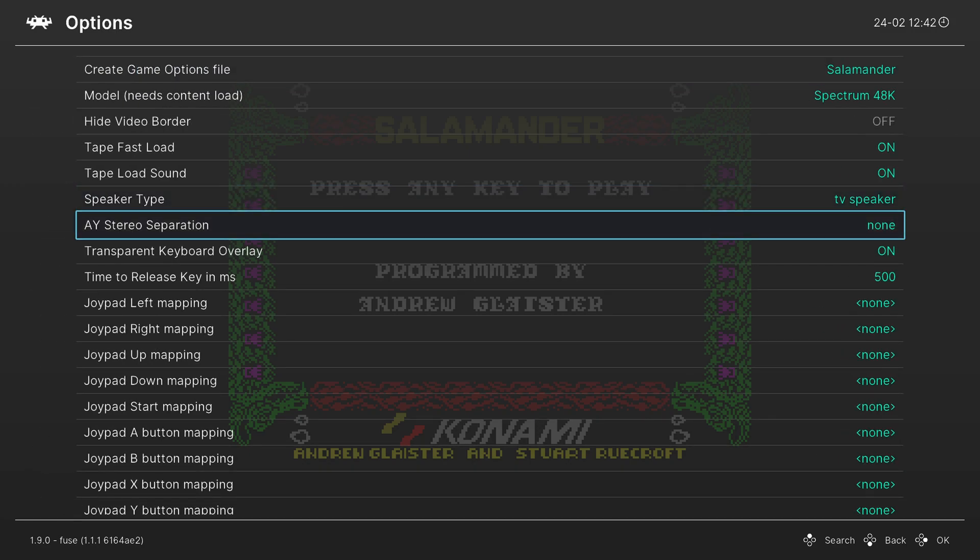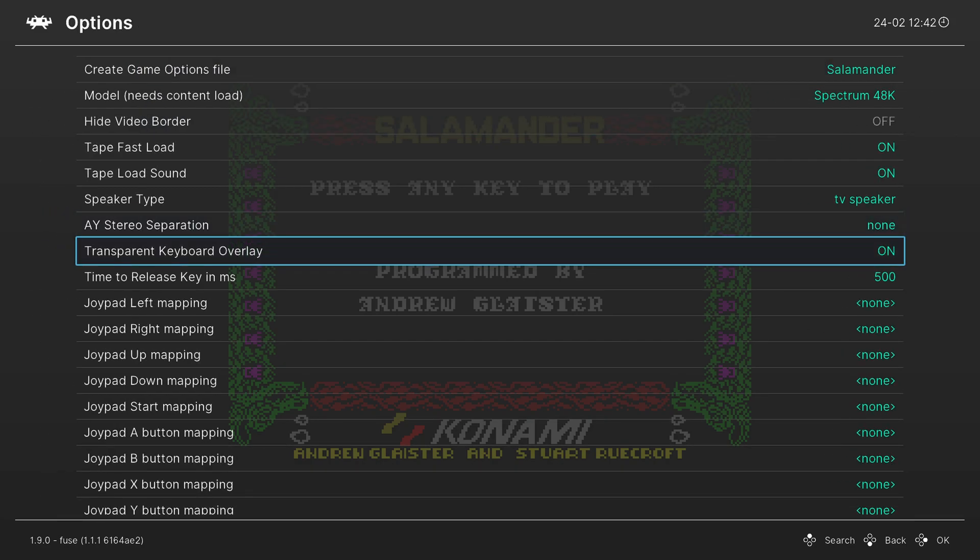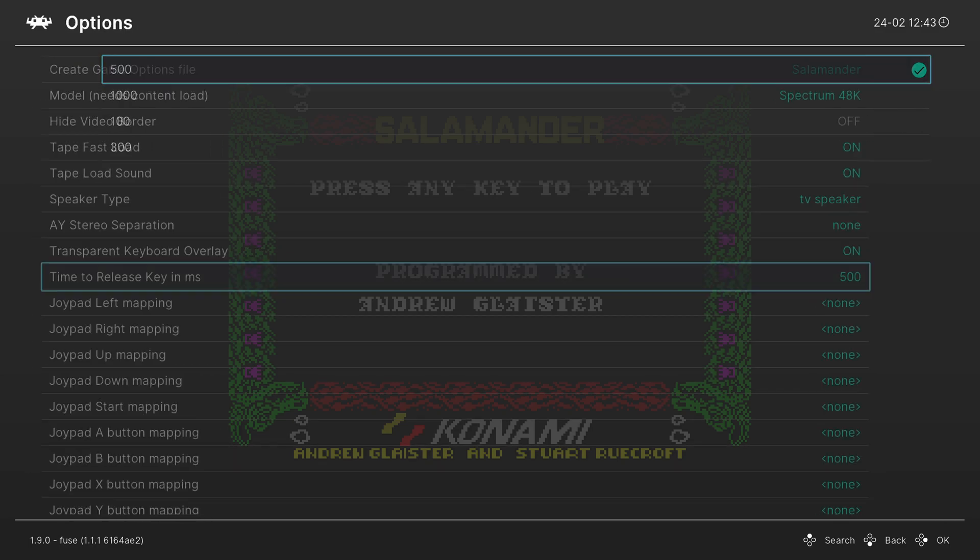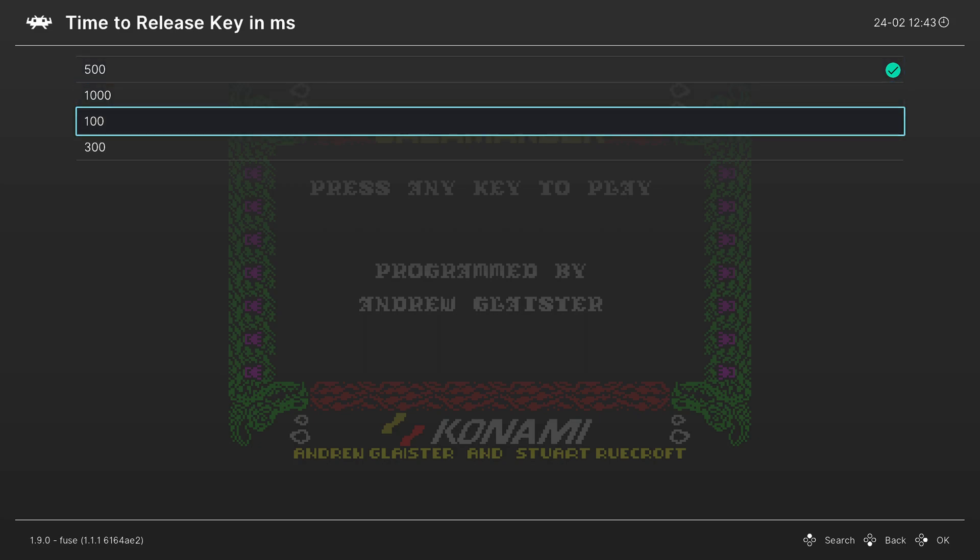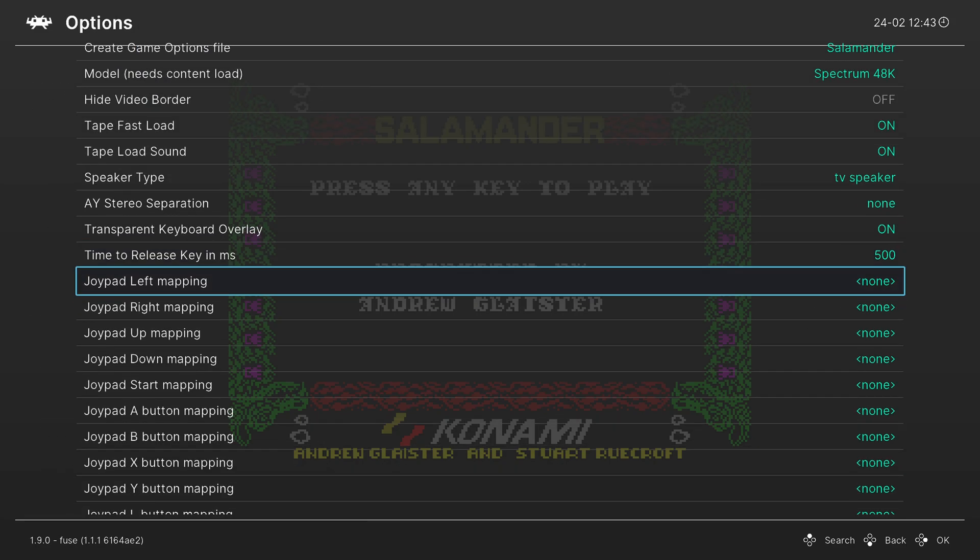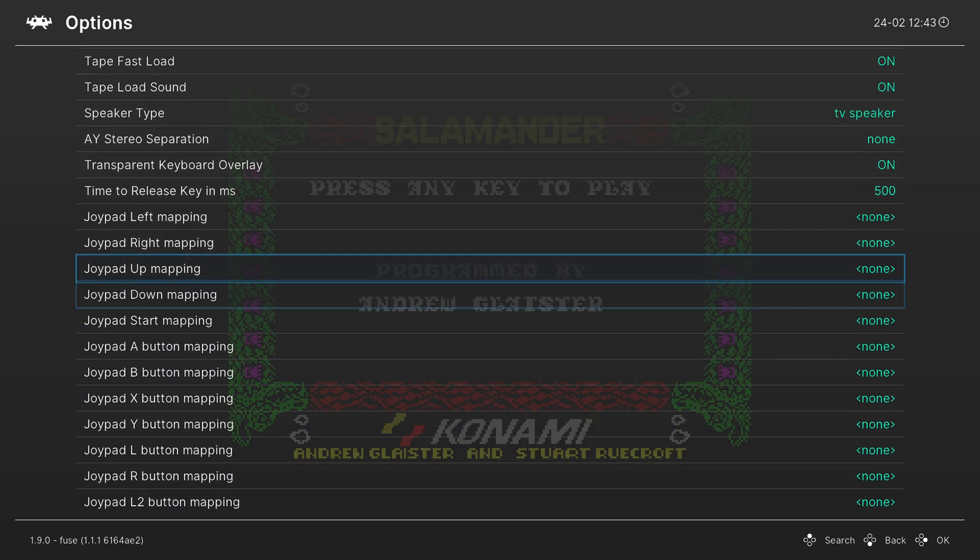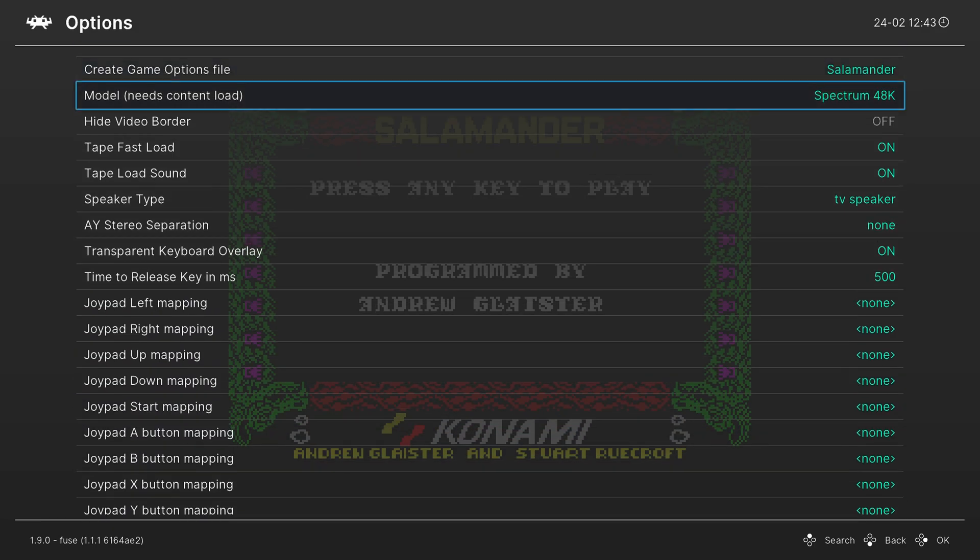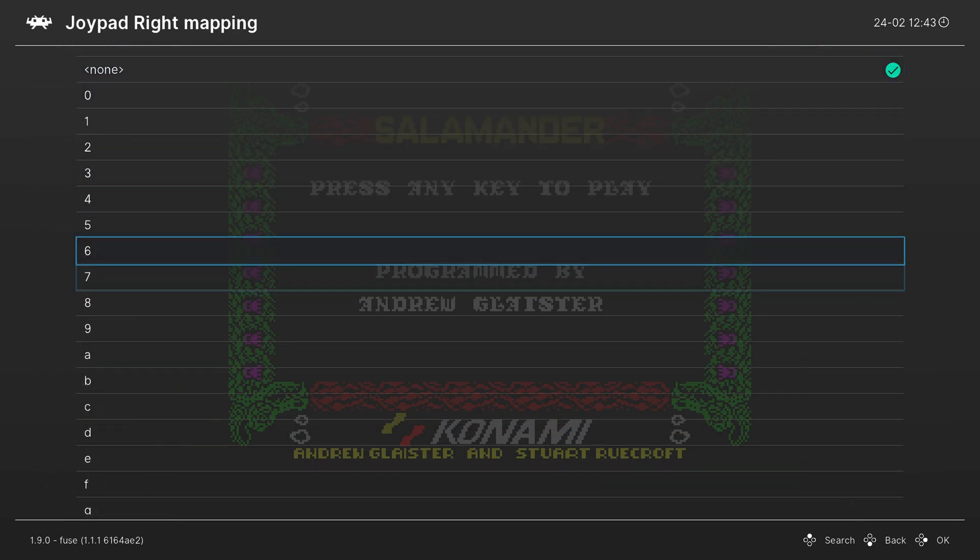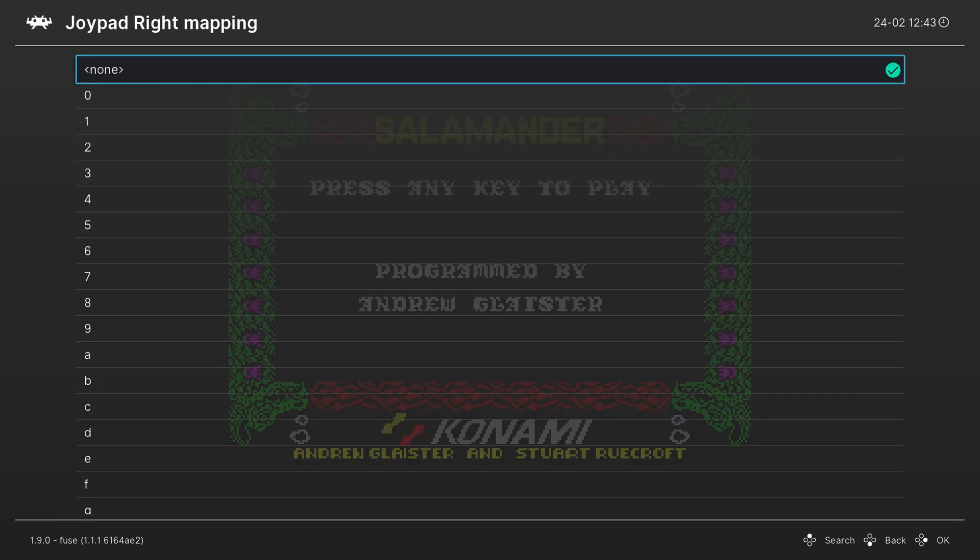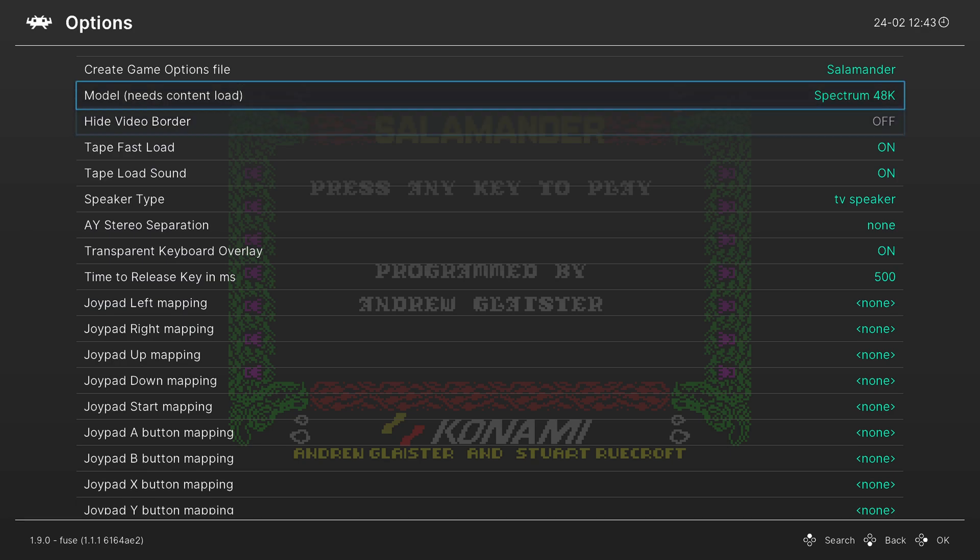Next you can try to mimic stereo separation. So you can choose ACB or ABC. Next we have the transparent keyboard overlay. Leave this on. And then you can set the time to release keys in milliseconds. I leave this at 500. I haven't had an issue with that. If you need it to be smaller you can make it smaller if needed or you can make it bigger. Next are a bunch of joypad mappings. I don't mess with this because I can just use the control options within RetroArch itself to get the controls how I want them. But if you want to you can set specific key mappings here to different keyboard keys of the ZX Spectrum. The most important is probably going to be the ZX Spectrum system model itself.